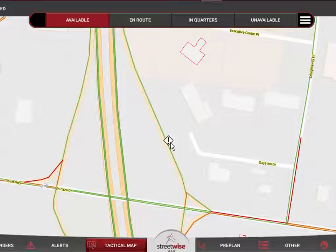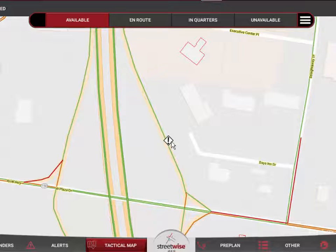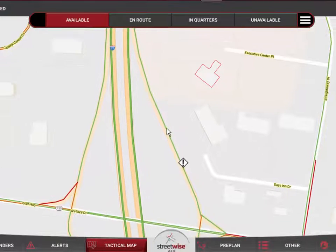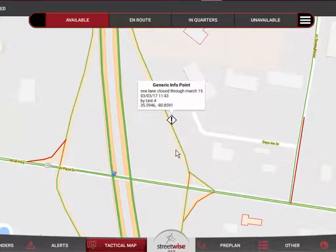I'll tap that generic icon and hit OK. You can see it instantly appears on the map, and within just a few minutes it will synchronize to all other devices in your department. So any device that has Streetwise is going to have this on their map, and it becomes interactive on all those maps — just tap on it and you'll get the information entered, in this case 'One lane closed through March 15.'